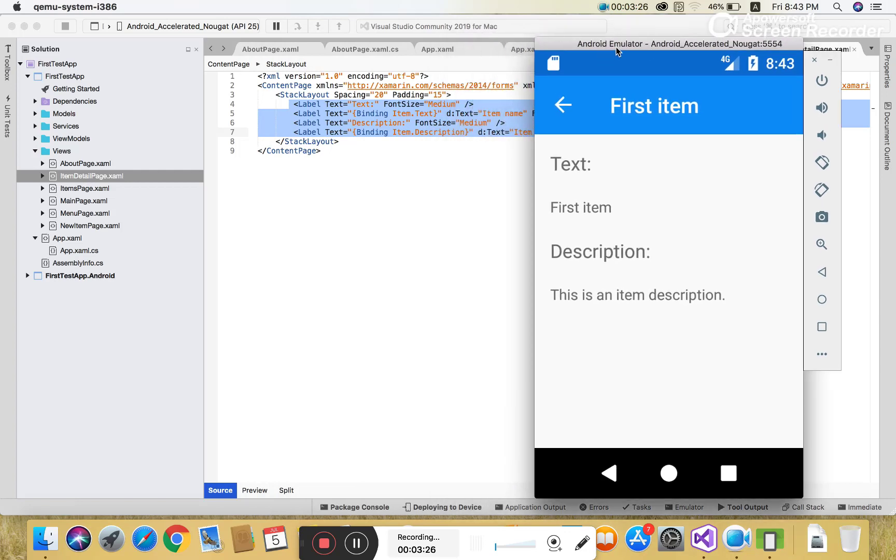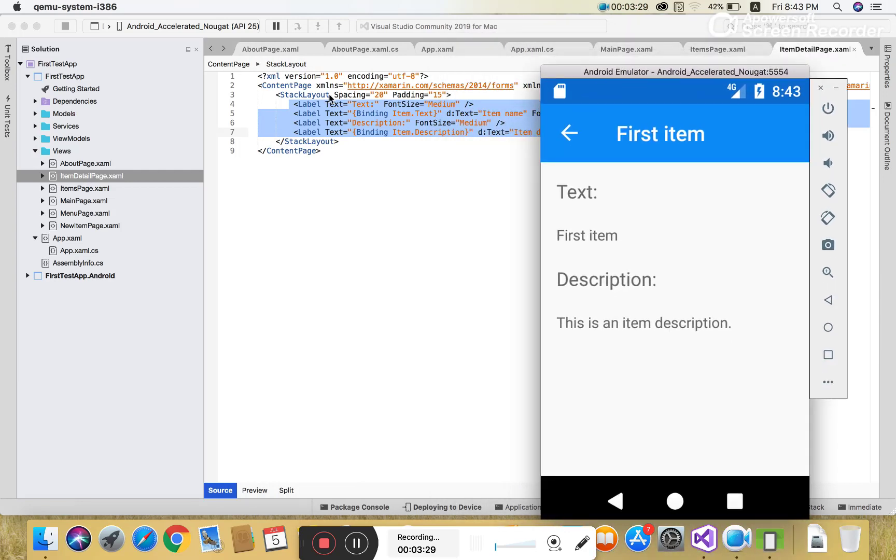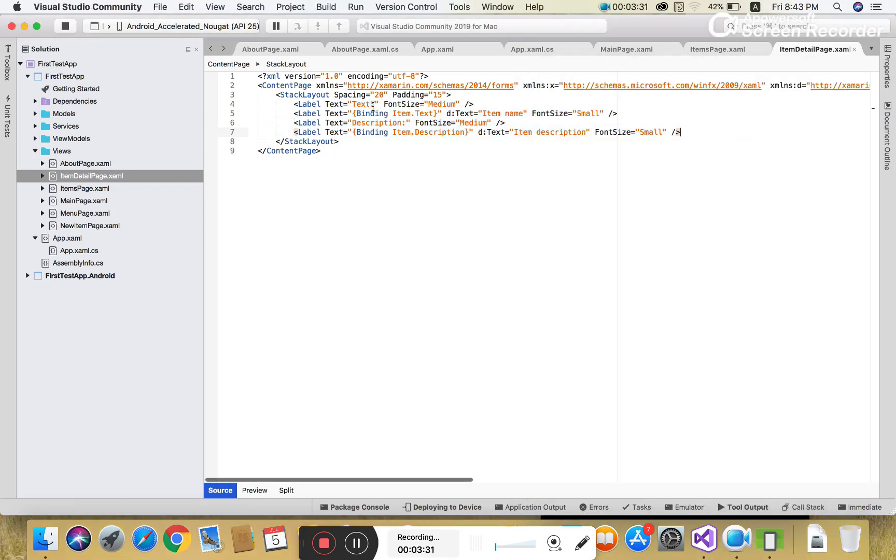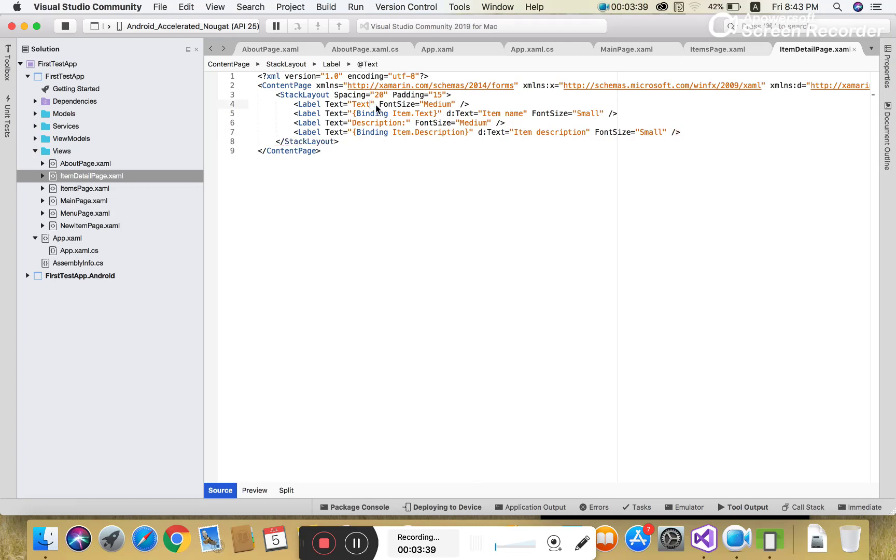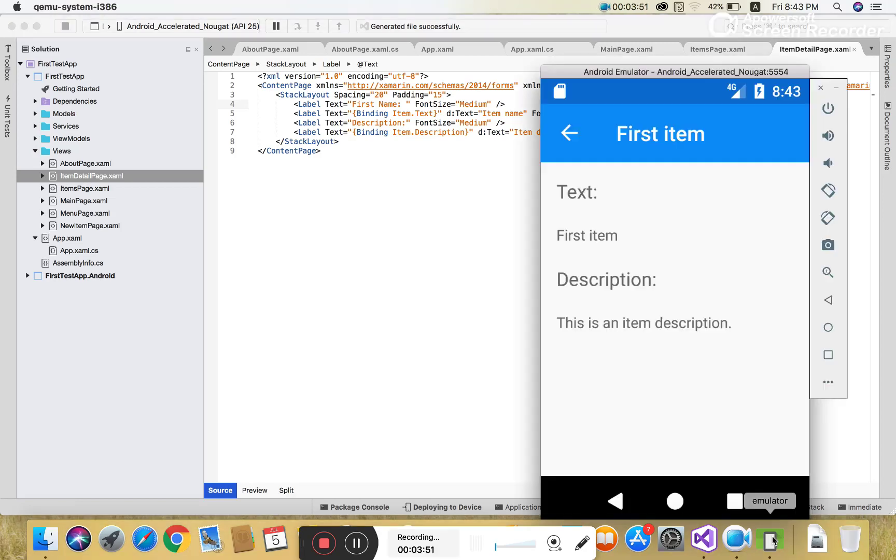In a later video session, I will show you how to design the item detail page and how to use controls like label, picker control, editor control, and entry control. I'll explain how to initialize properties and the meaning of the xmlns file.